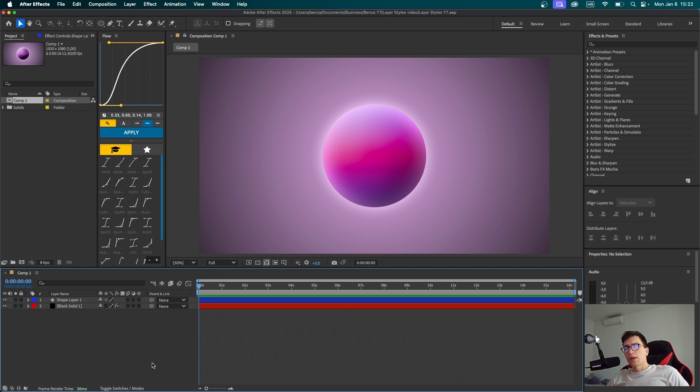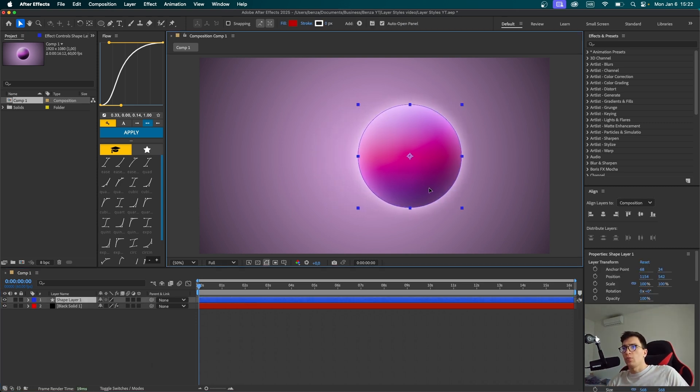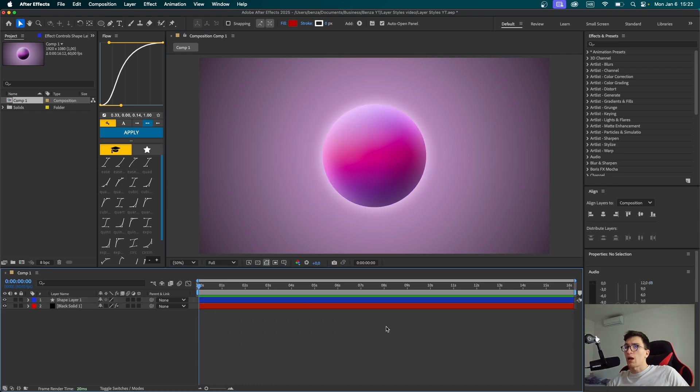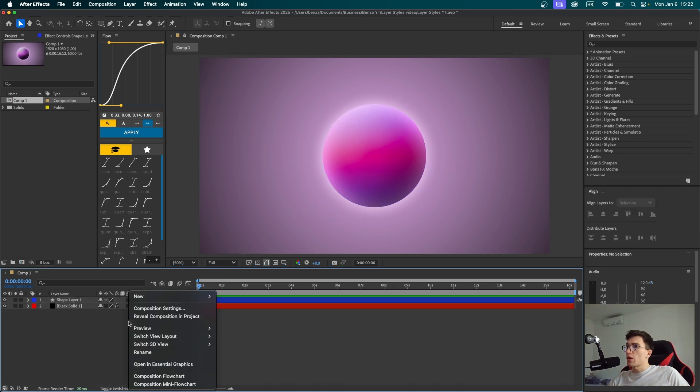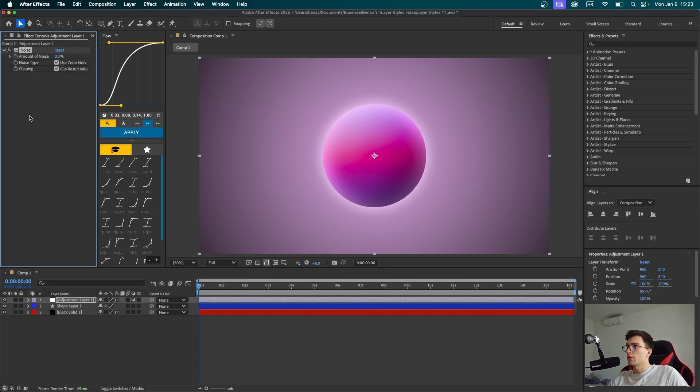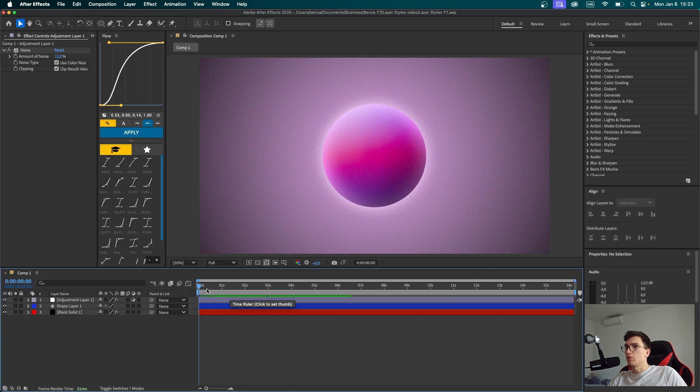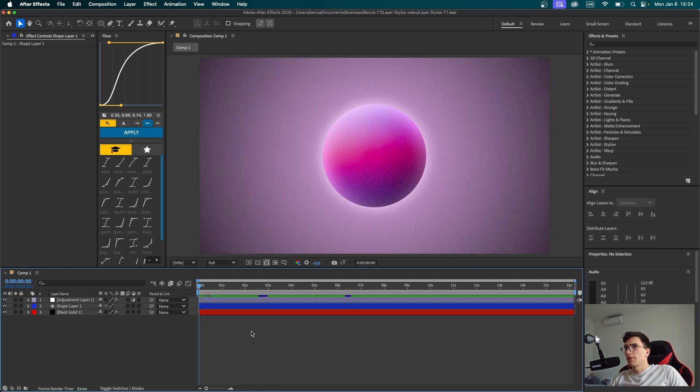I'm thinking at the end we could try to do some animation with this. For example, transform this sphere to a cube as it's moving. I think that would look really cool. So let's do that. First, I'm going to add a new adjustment layer, right-click, new adjustment layer. Here I'm going to search for the noise effect and apply it to the layer. Let's crank it up to about 12%. I think it adds a cool vibe to the scene.